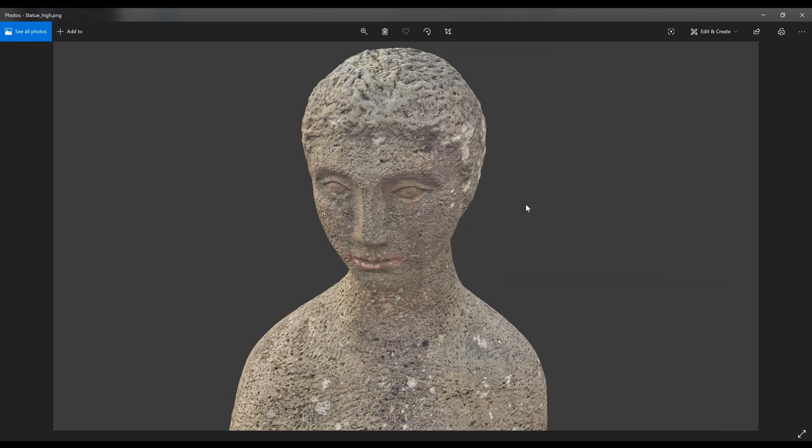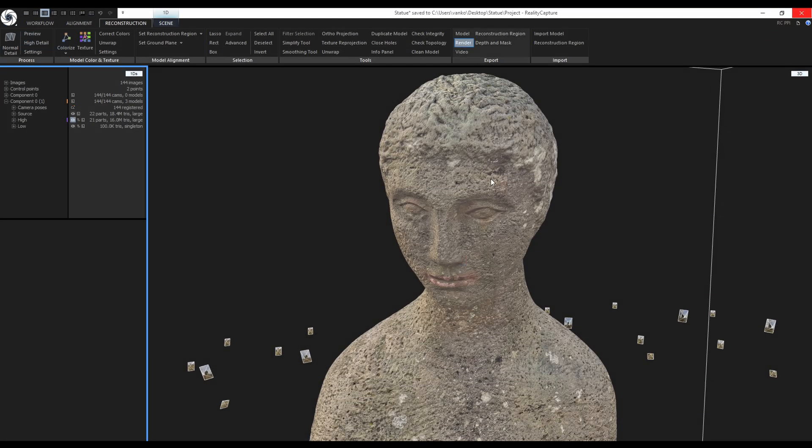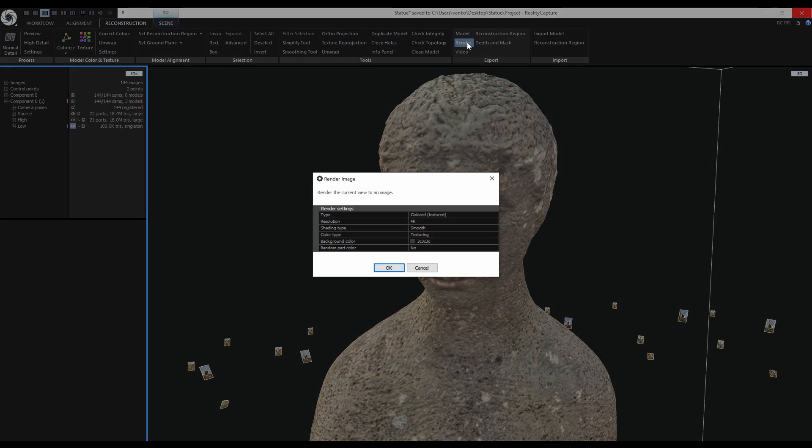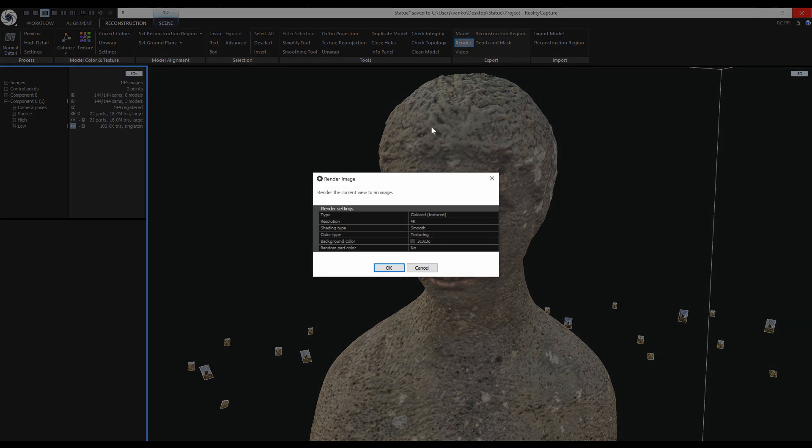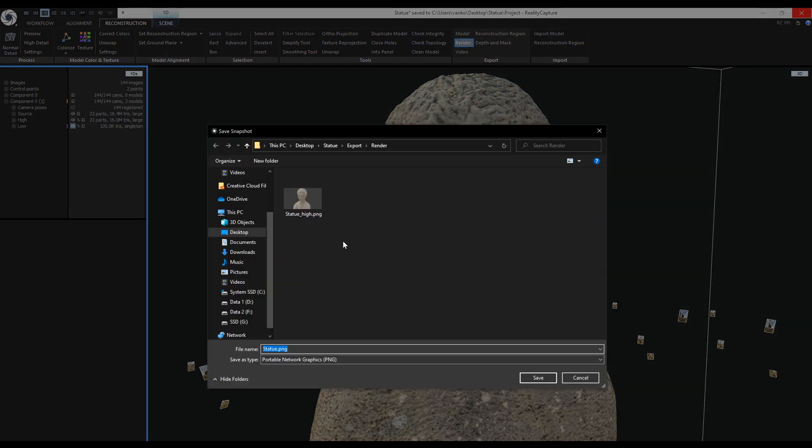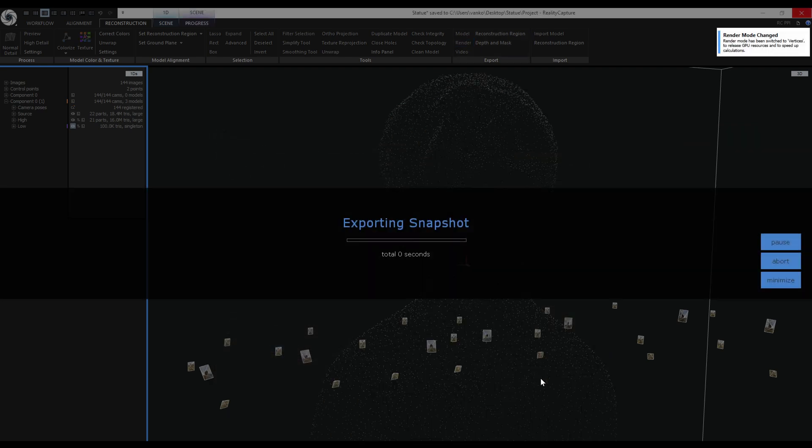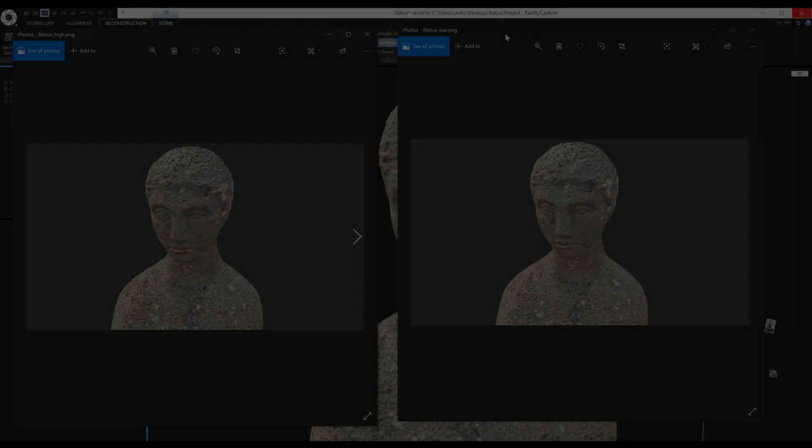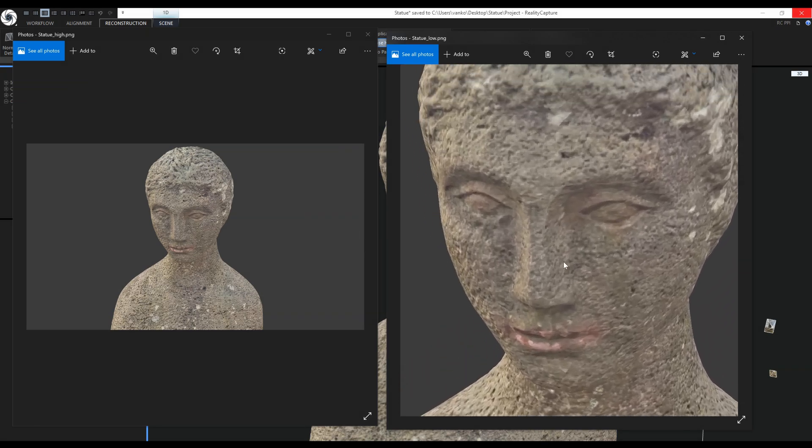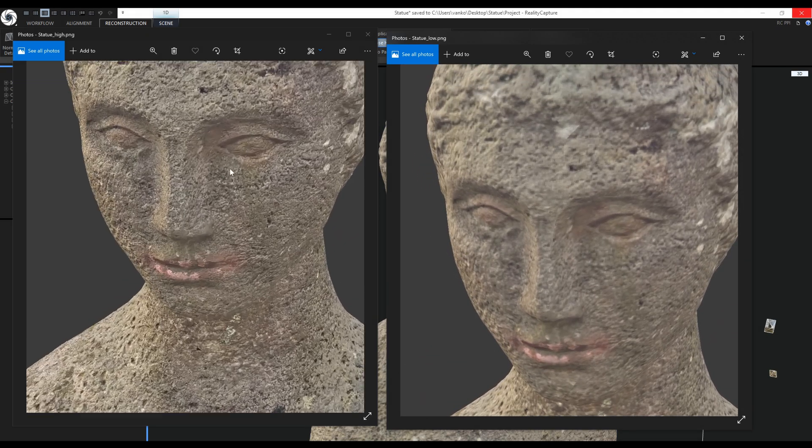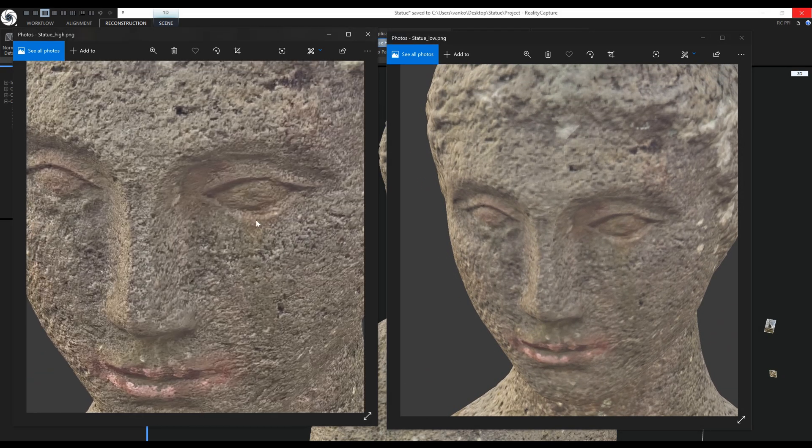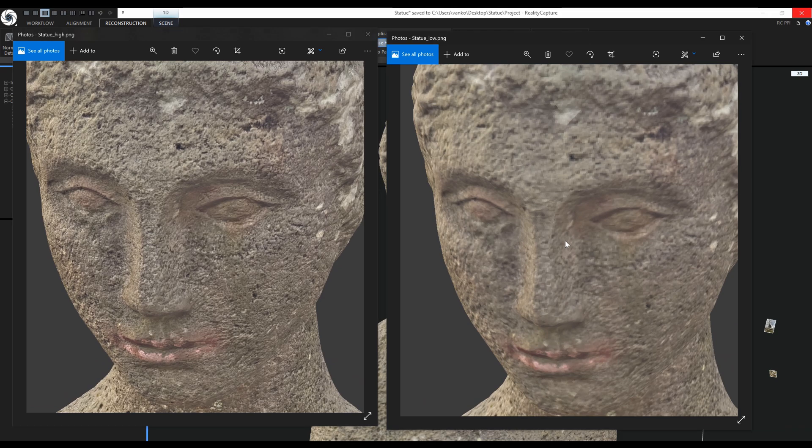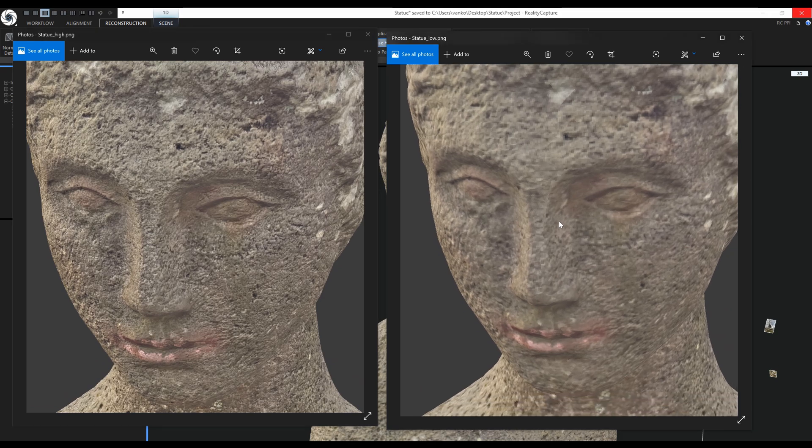Now I will do another render, but before I need to switch to the low poly model. Export render again and keep the same settings. Click OK and give the render a new name. This time it is the statue low. Now I can compare the two renders. Low poly on the right and the high poly on the left. There is a huge difference in the texture quality.